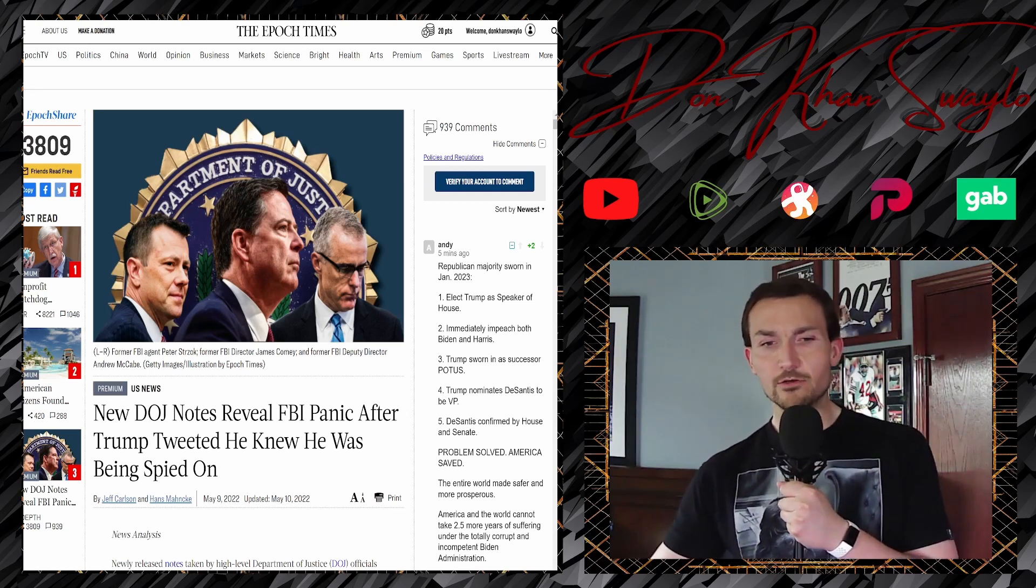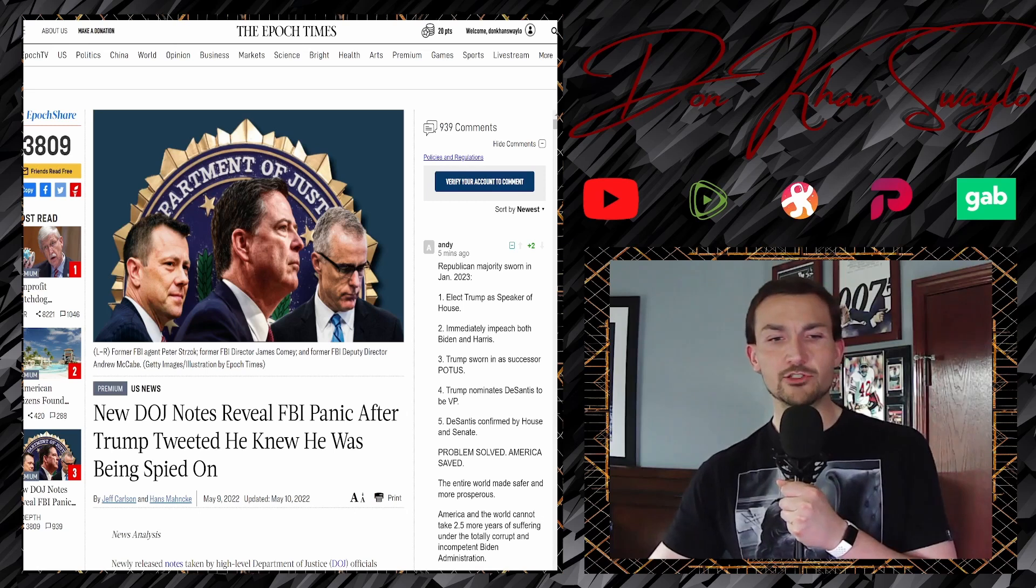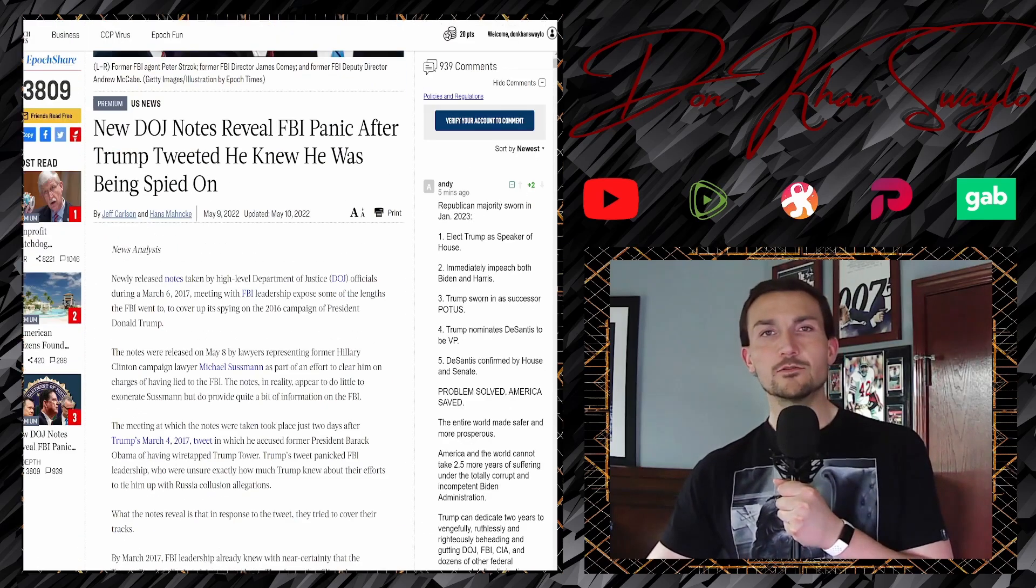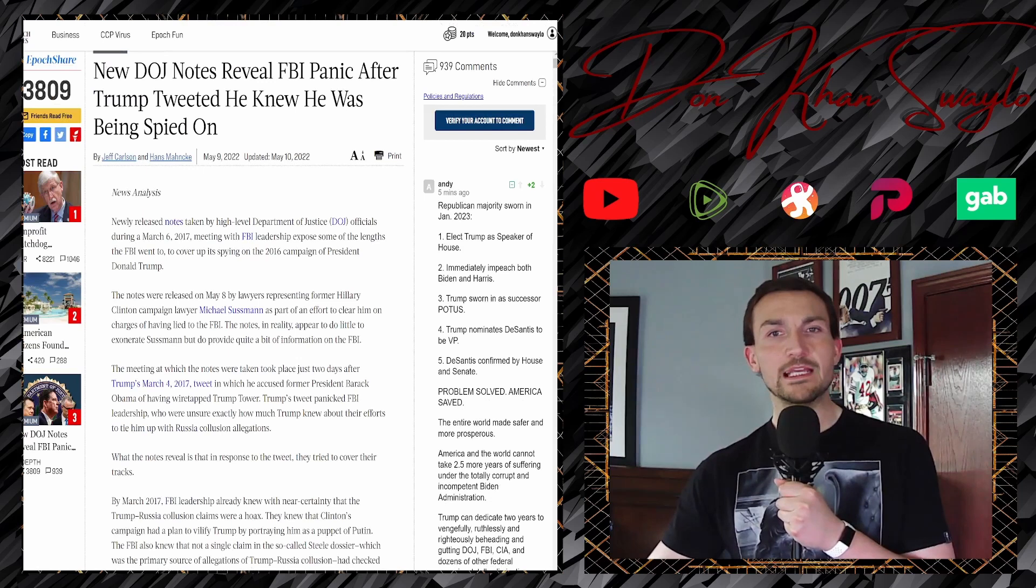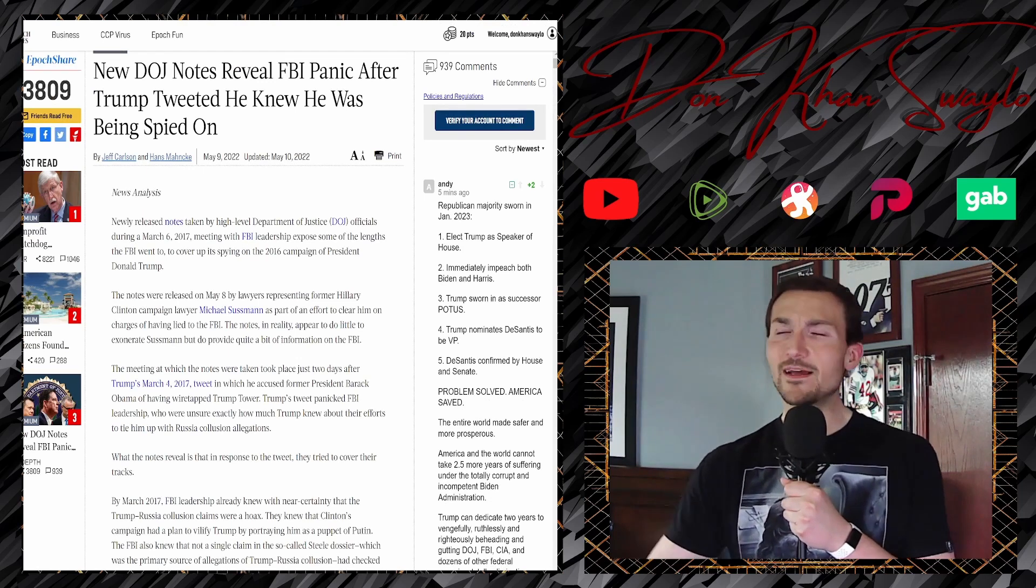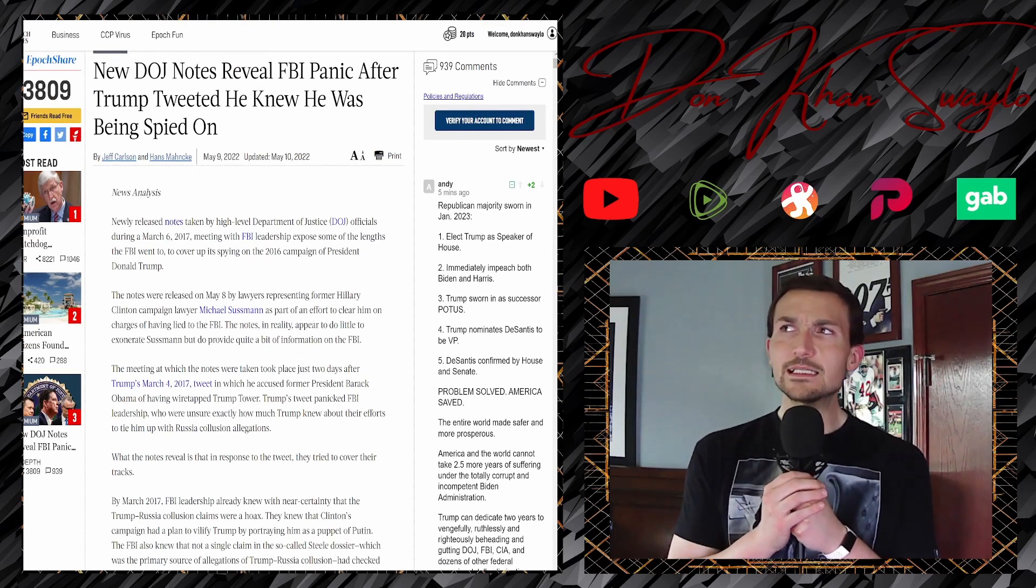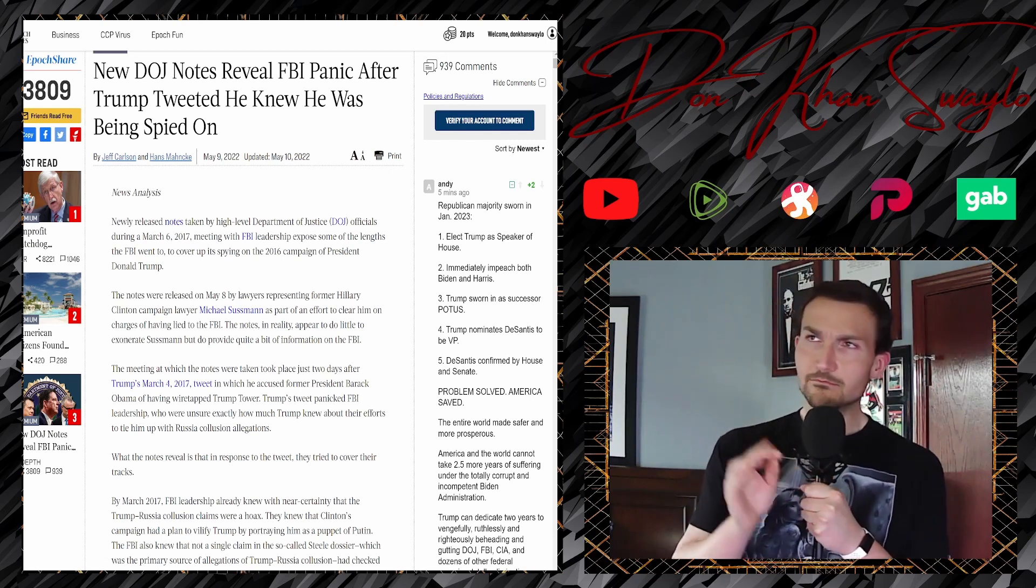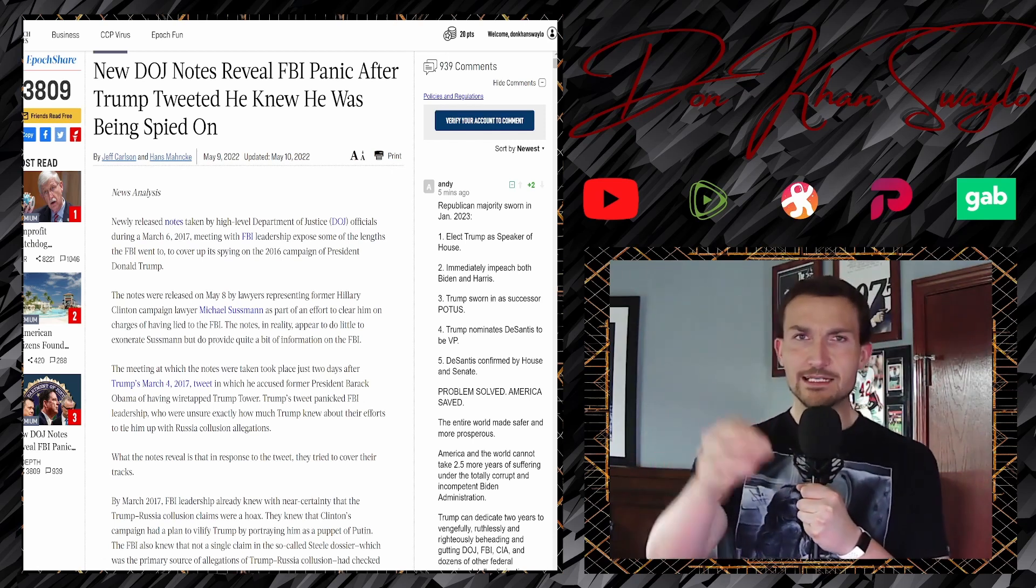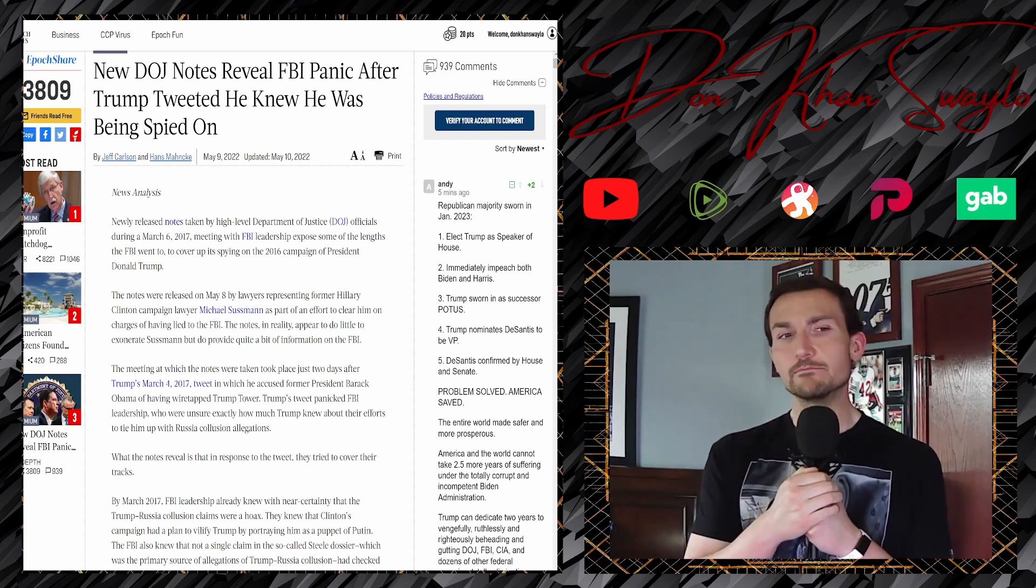New DOJ notes reveal FBI panic after Trump tweeted he knew he was being spied on. It's almost like they knew they were caught and the FBI knew that they were caught, that they were maybe concealing some information that said lawyer planted. And that gave them pause for a moment.